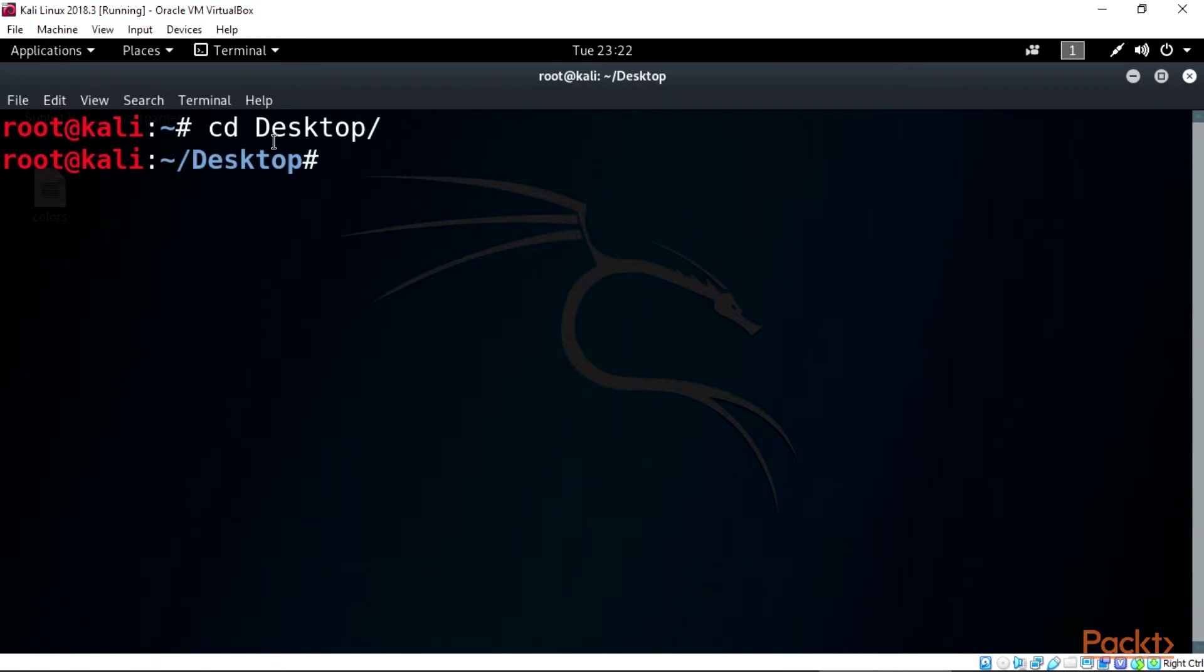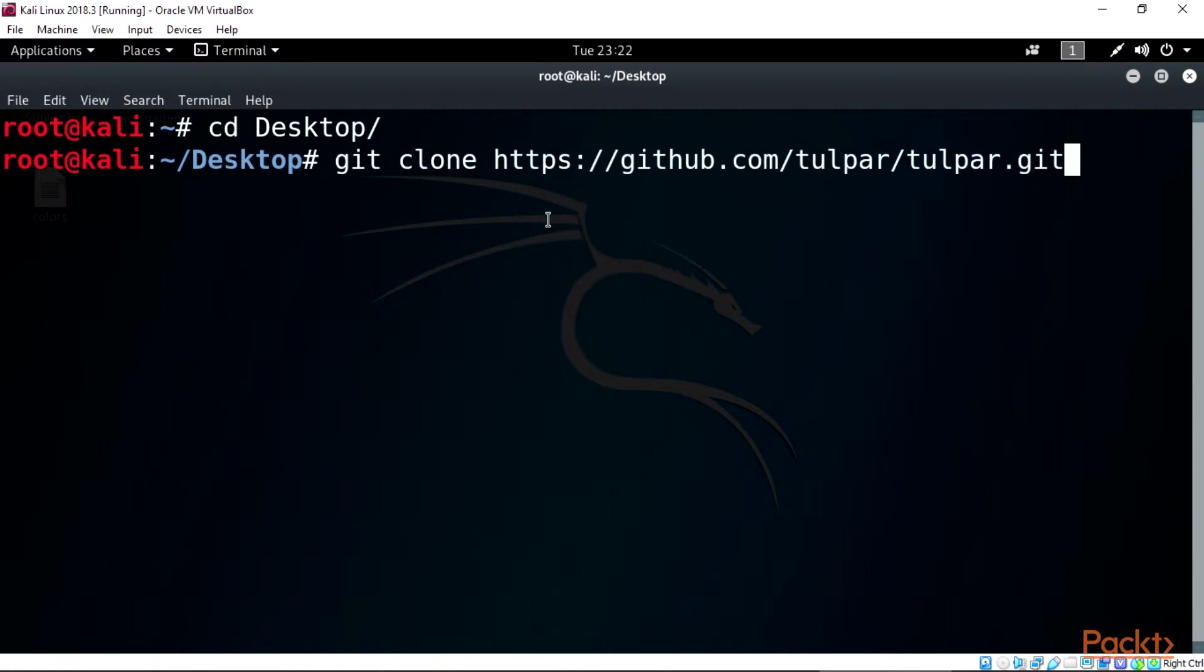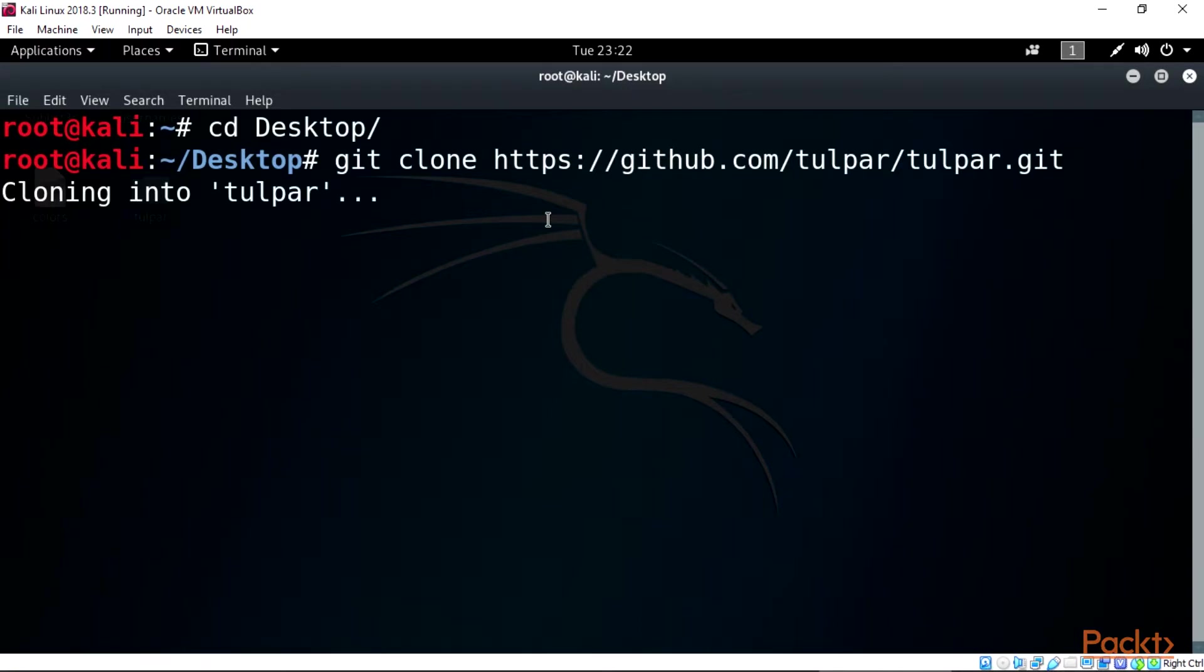Type cd desktop/ to move us into the desktop directory for the cloning of tulpar. After this type git clone https://github.com/tulpar/tulpar. Wait and see it cloning before installations.